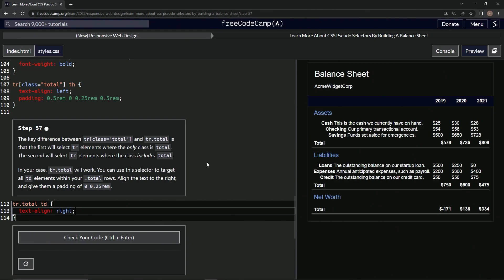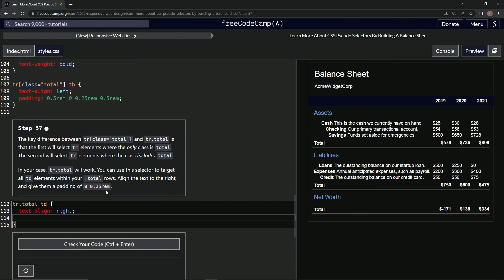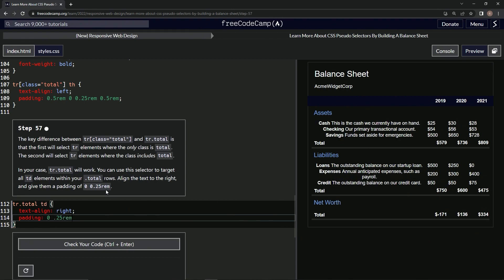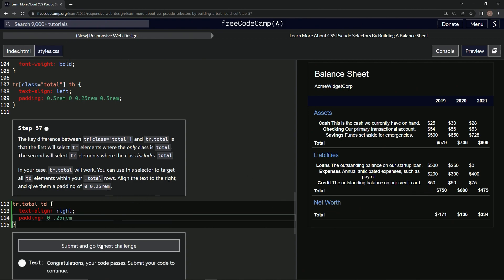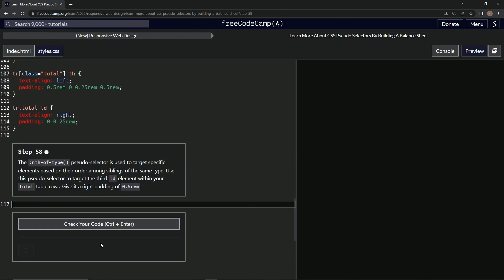All right. Now all these prices over here. And then we're going to give them a padding of this right here. So we're going to say padding is now zero and then 0.25 rim. All right. So now it looks like this over here. So let's check it. Looks good and submit it.